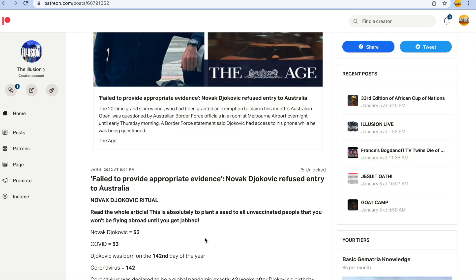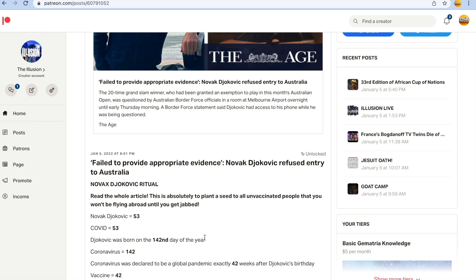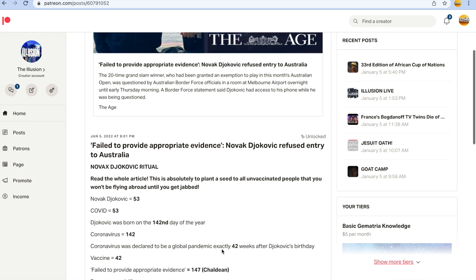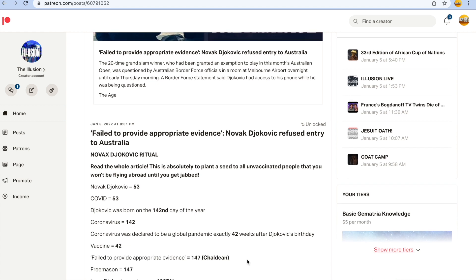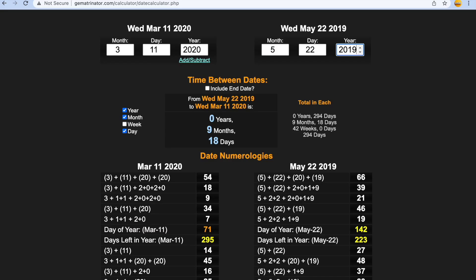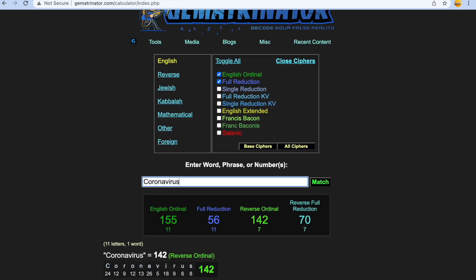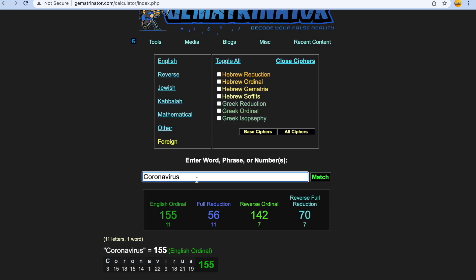Just sickening, these athletes, these celebrities, these politicians, just puppets pushing agendas constantly. So coronavirus was declared a global pandemic on March the 11th 2020, and it was declared to be a global pandemic exactly 42 weeks after Djokovic's birthday. 3-11-2020, May the 22nd 2019, exactly 42 weeks.